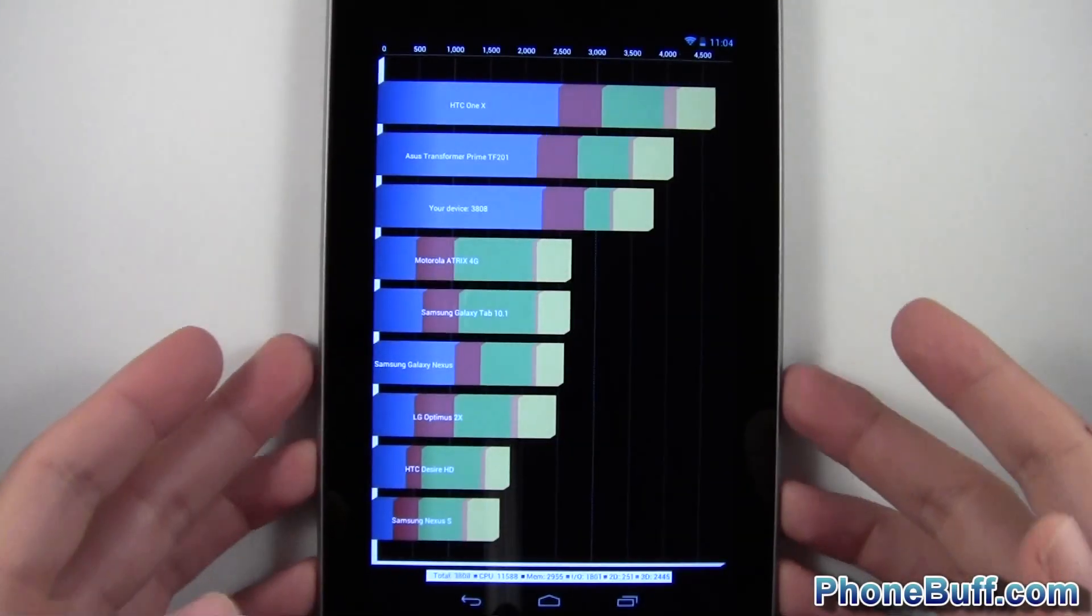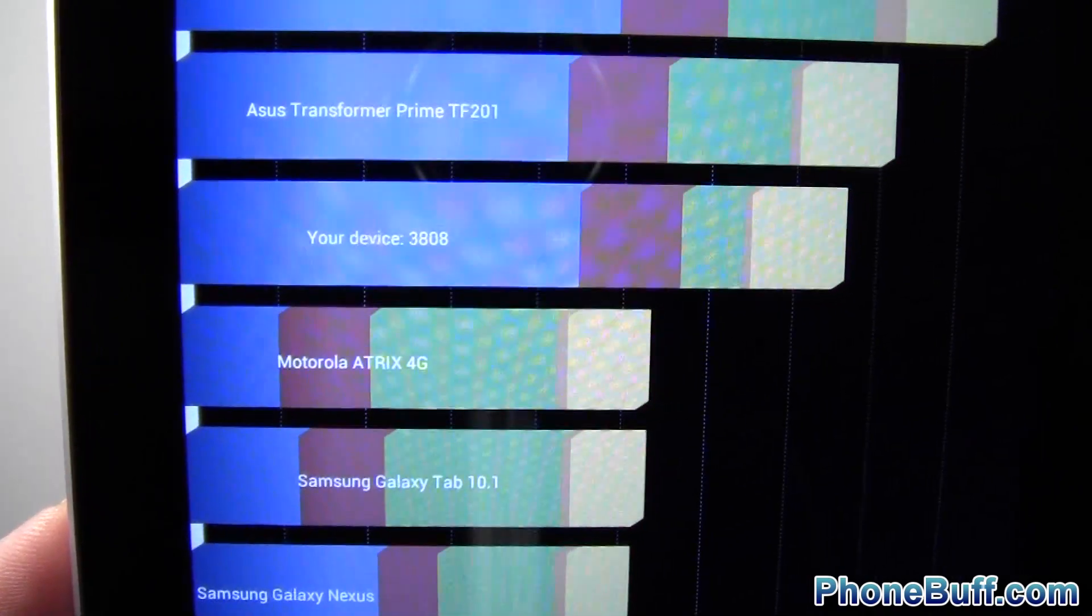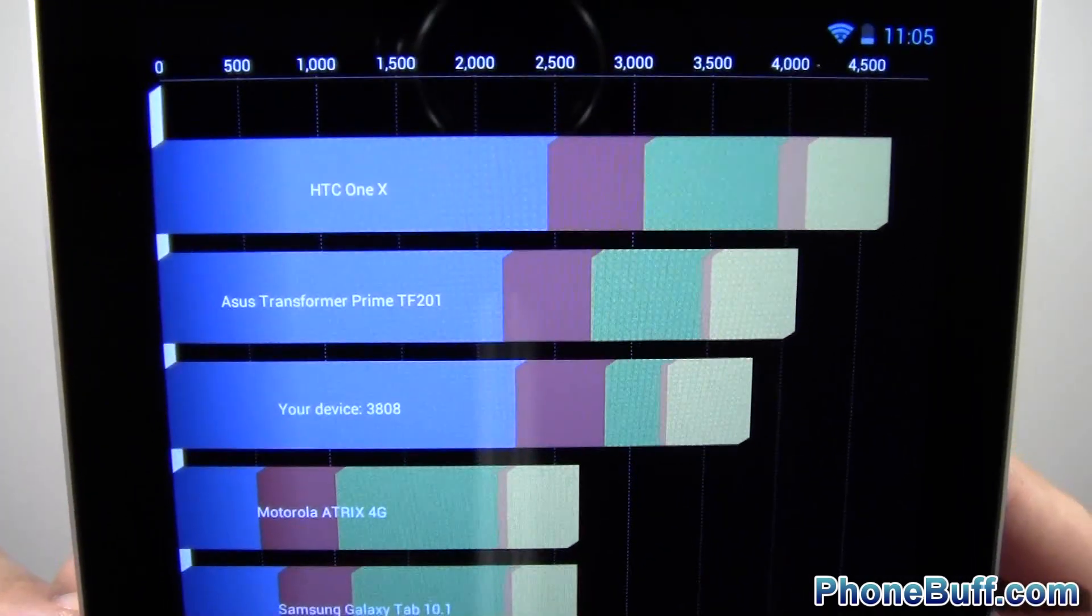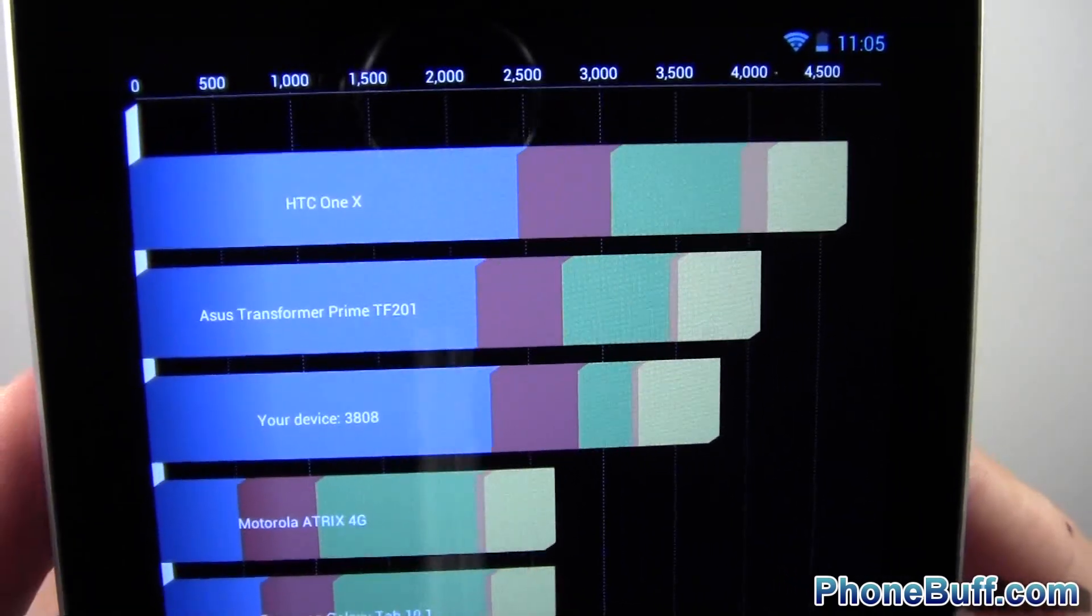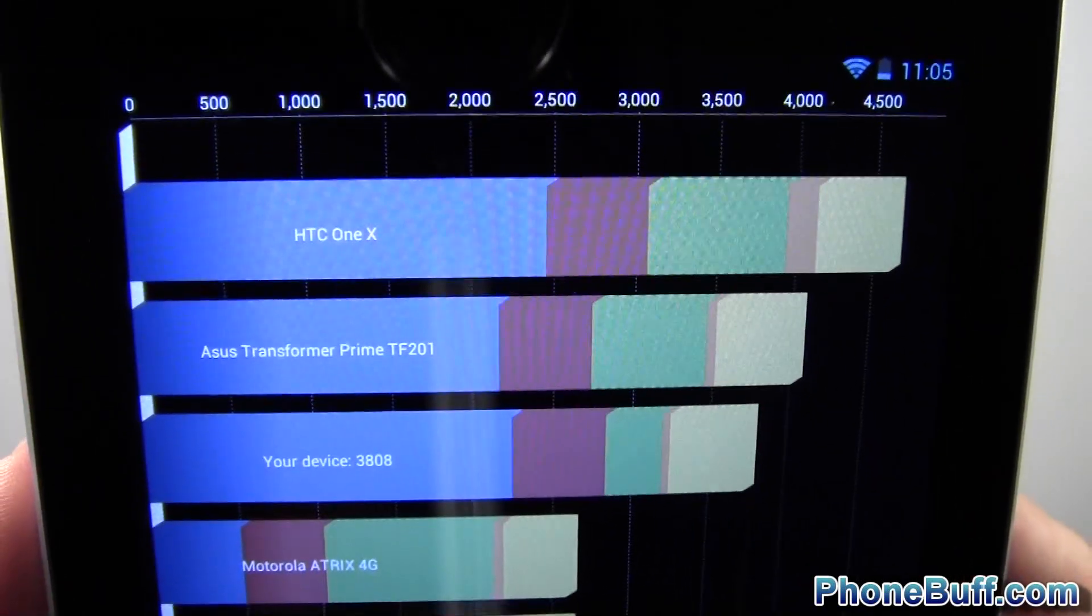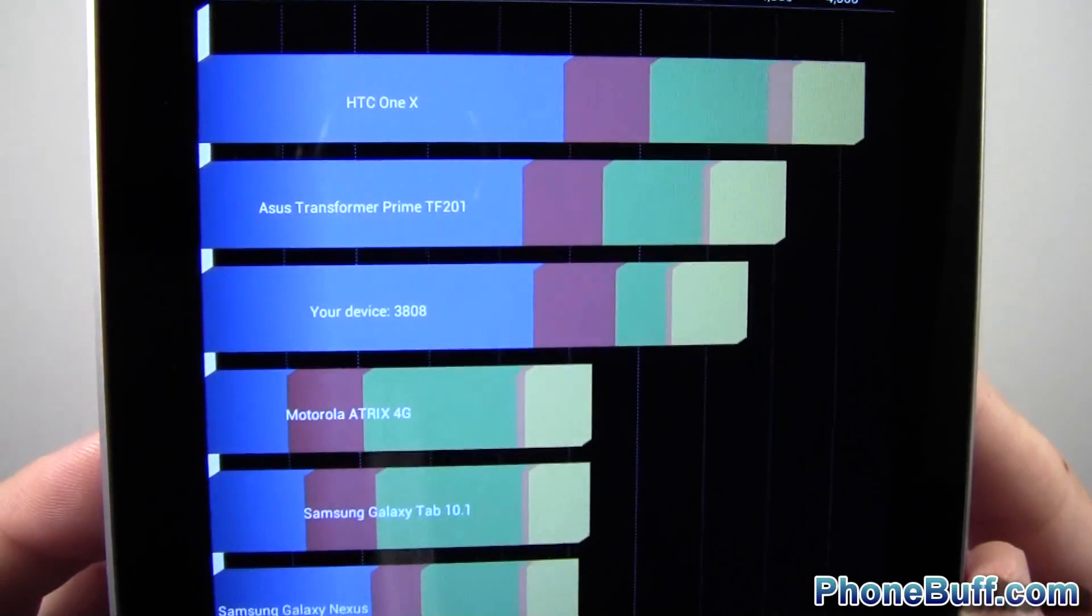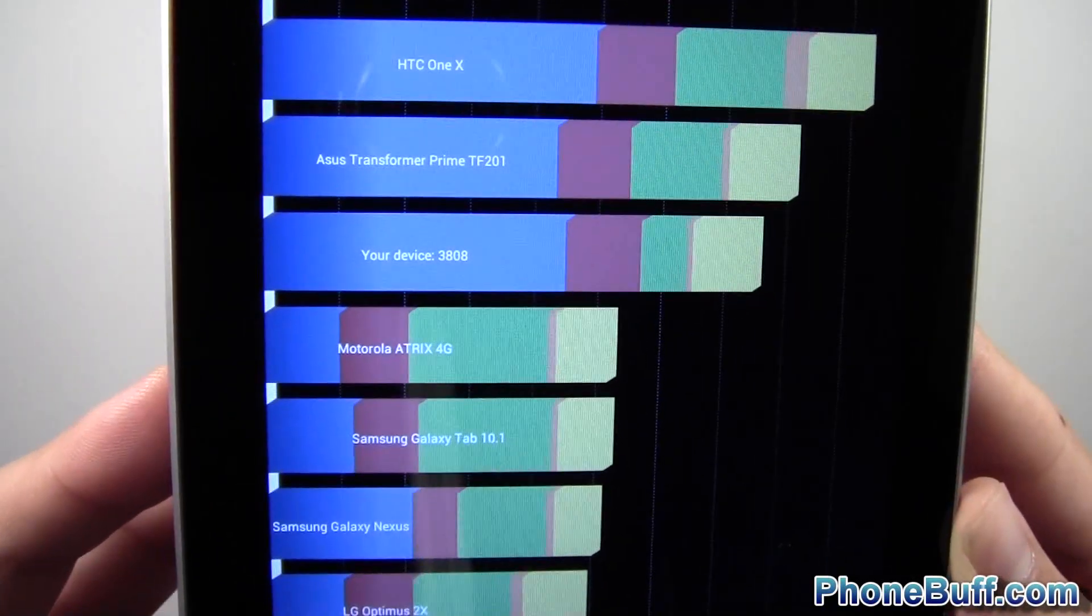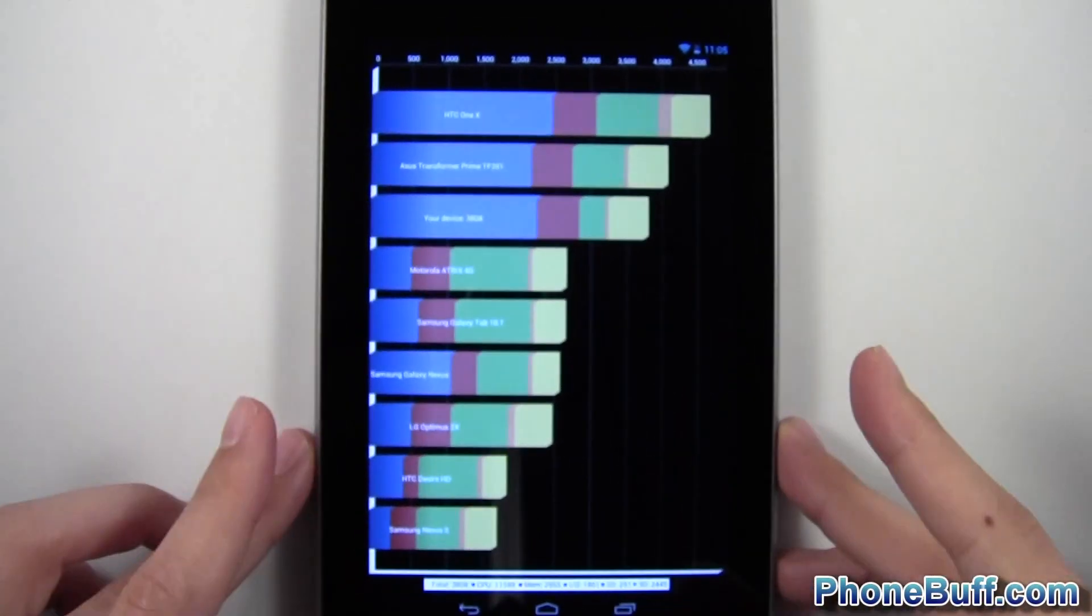All right. So the Quadrant test is done and you can see the device scored a 3808. So a little bit lower than the Asus Transformer Prime, which also has the same processor, the Nvidia Tegra 3, the HTC One X a little bit higher than both of those guys. Not the highest score. I was kind of expecting a little bit of a higher score, but honestly not that bad.